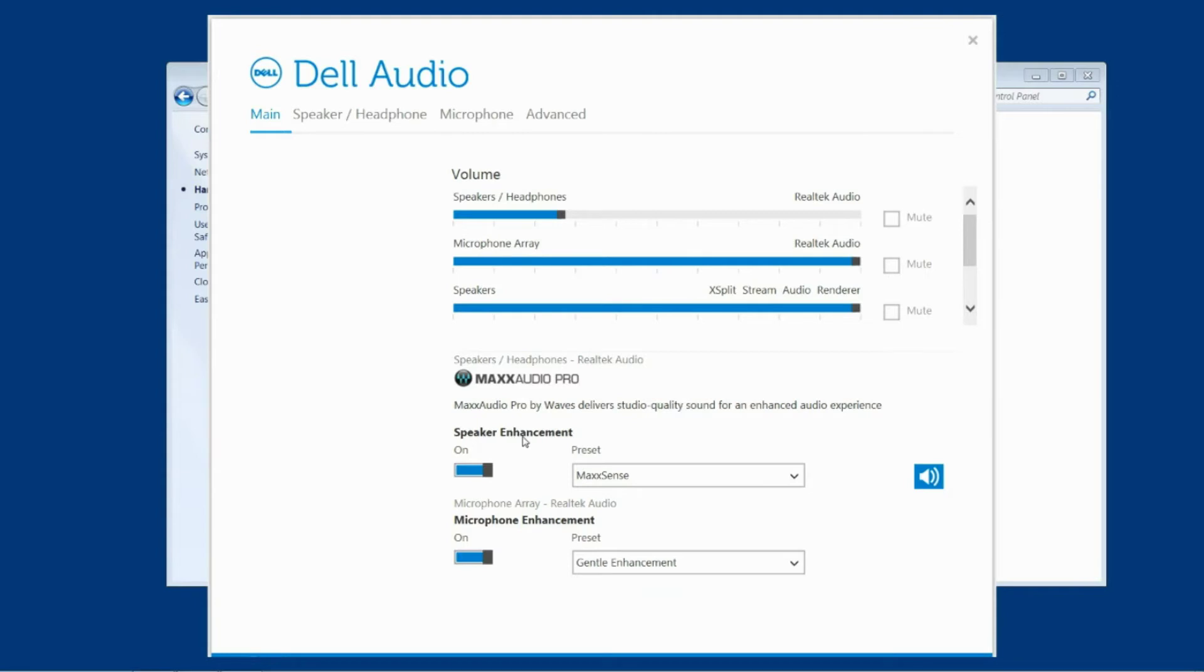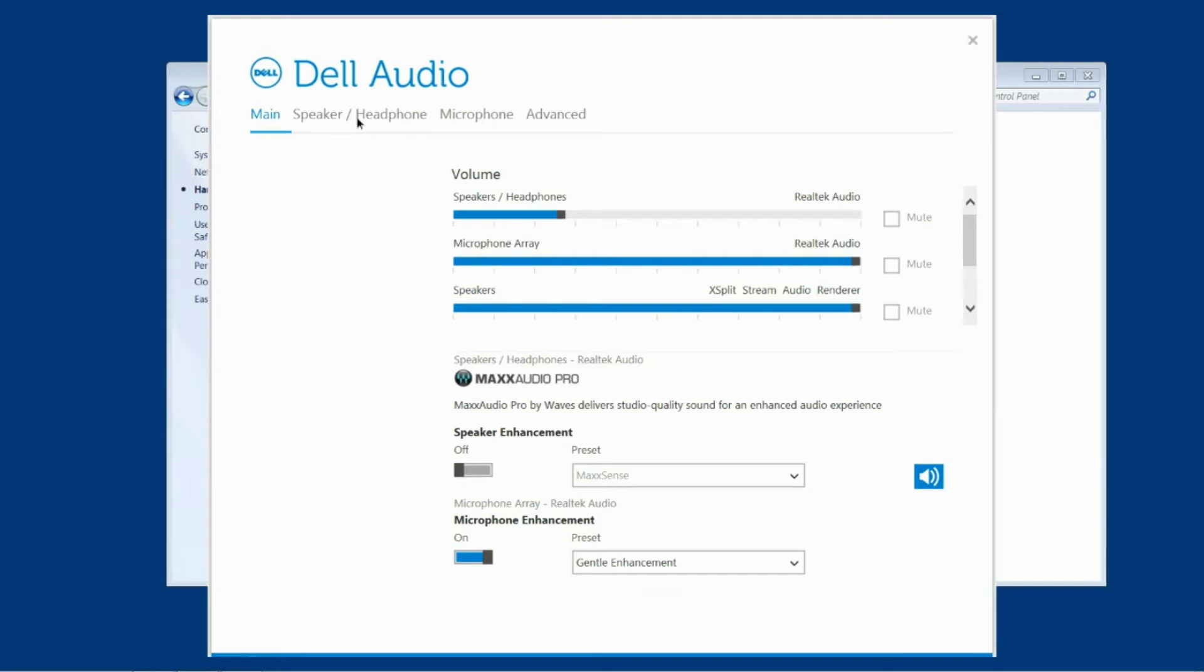In the main you can see speaker enhancements under Max Audio Pro and you need to turn that off. Then once you've done that you do need to go across to speaker and headphone and also turn it off here.